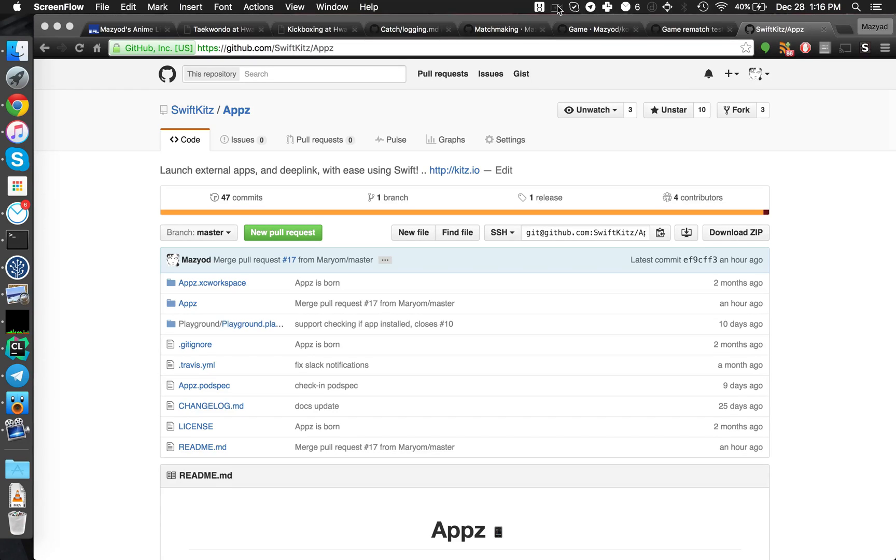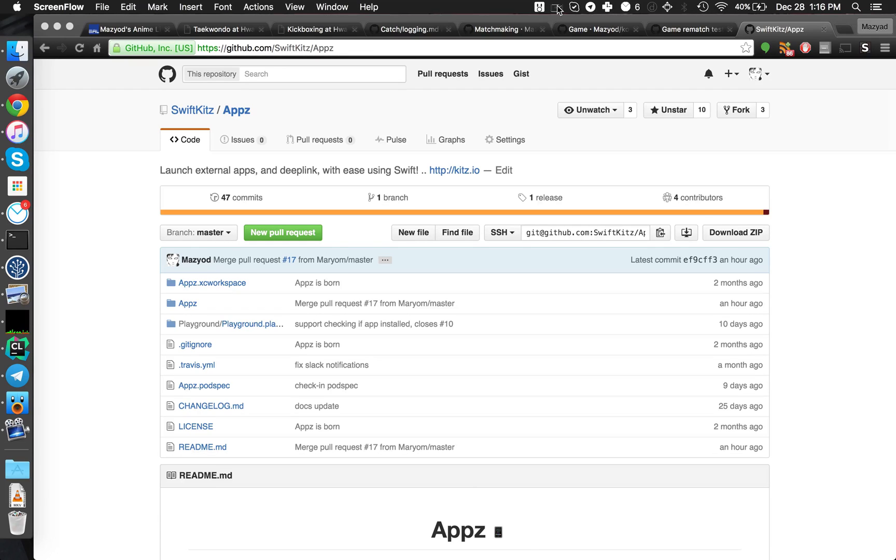Hi, welcome to another video blog post. And this video blog post is going to cover how to contribute to open source software.